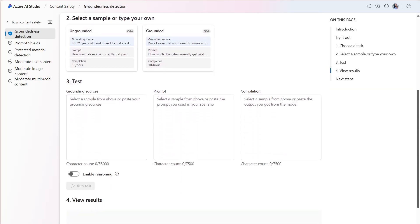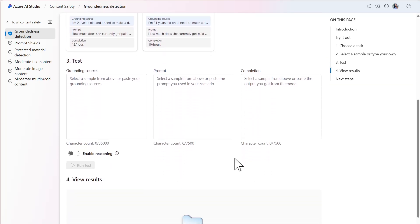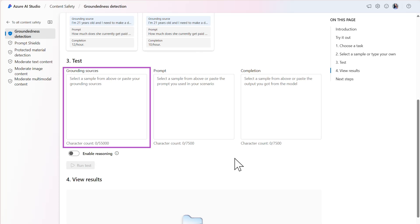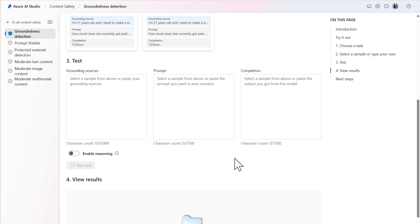Starting with the Q&A task, the Groundedness Detection tool takes three inputs. The first input is the grounding sources, which contain the factual information about our data. In this example, a grounding source could be that the cost of a tent is $250.